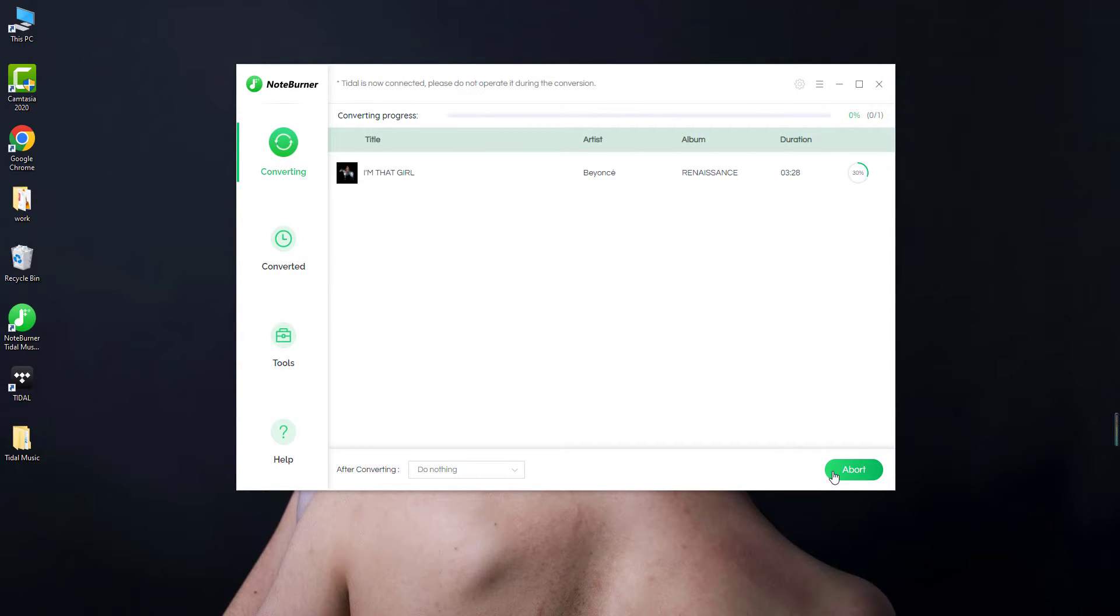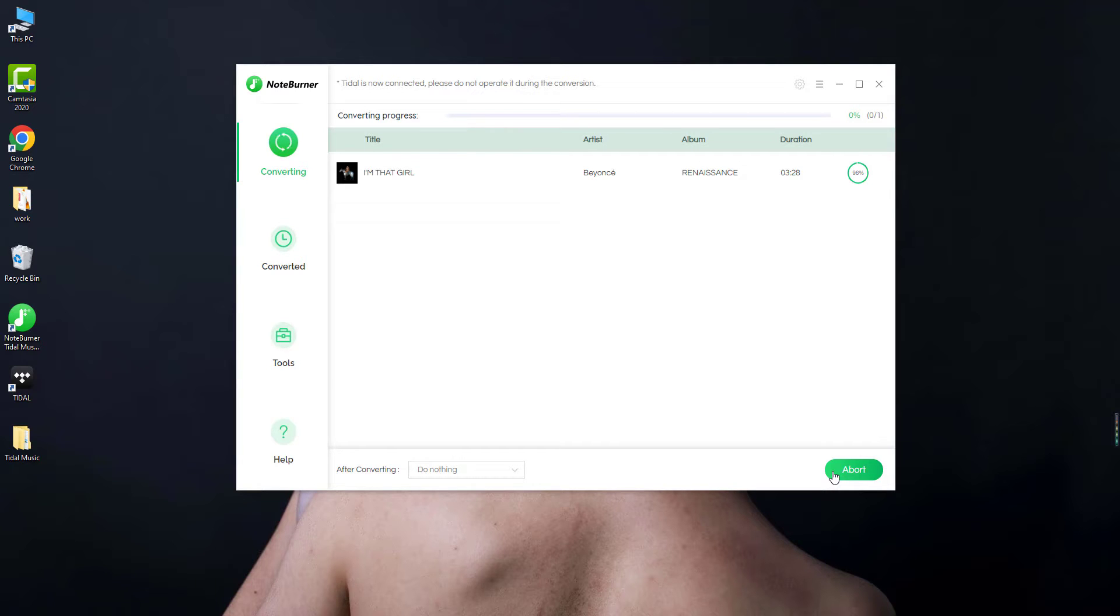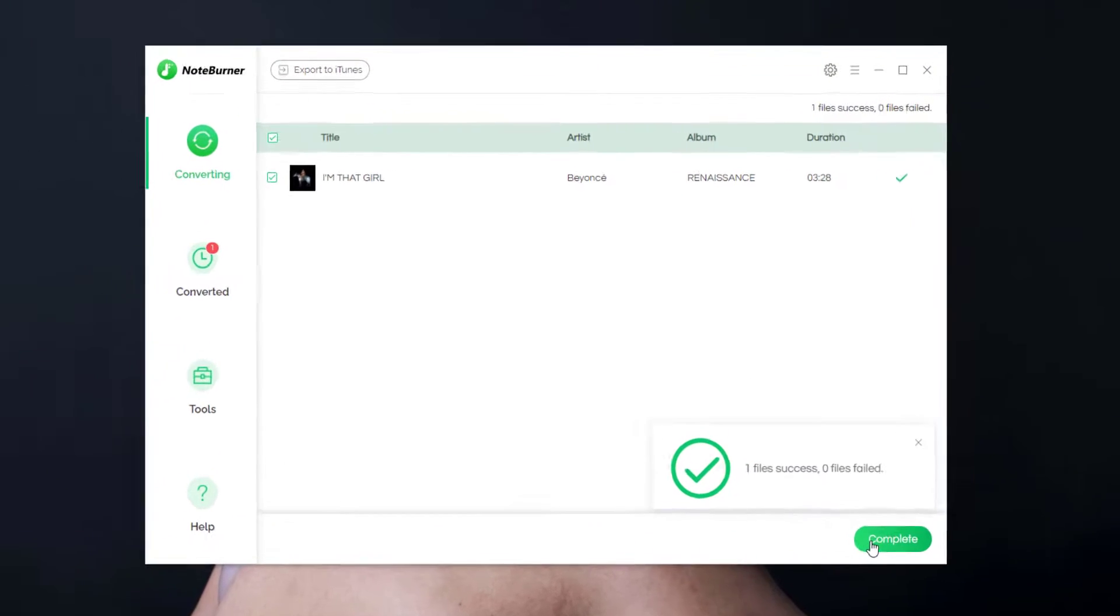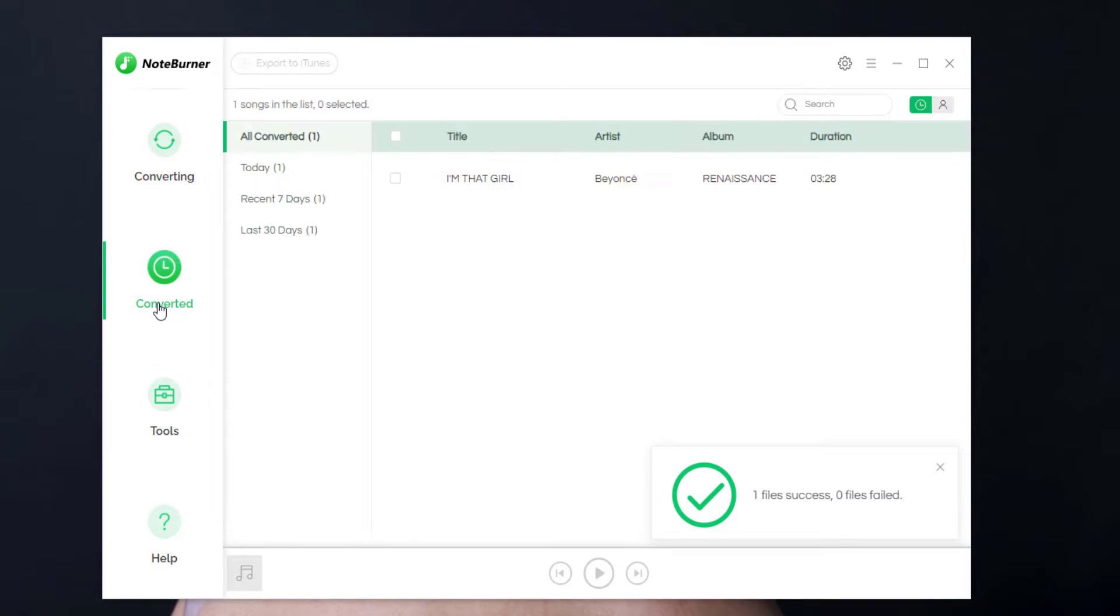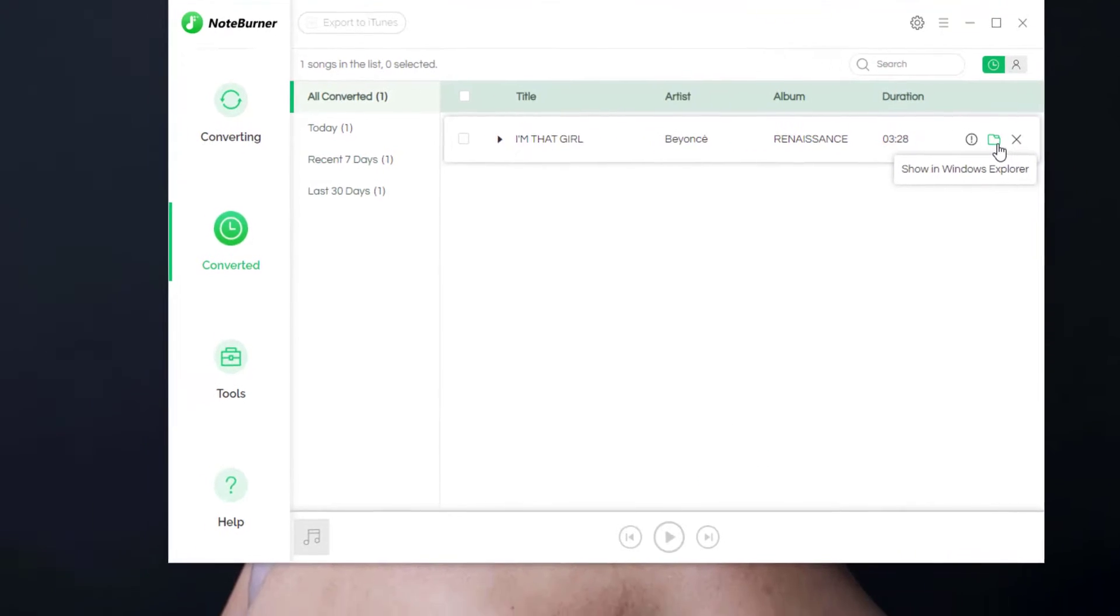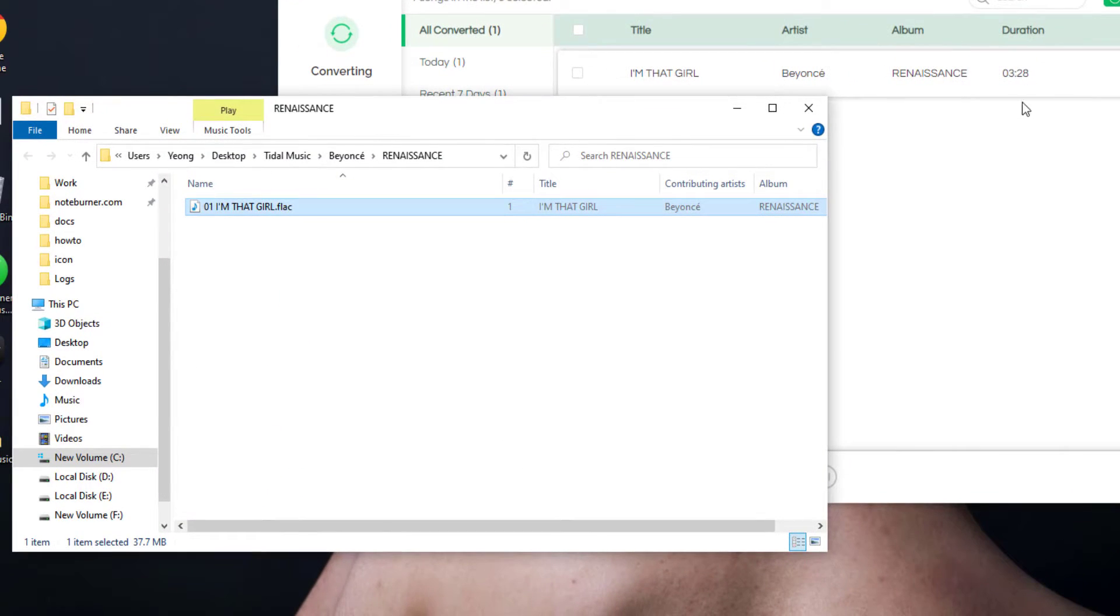If you're converting Tidal Hi-Fi or master songs, just make sure the internet is stable during conversion as the higher sound quality needs more bandwidth transmission. So it's done. Go to the converted window and click on this icon.